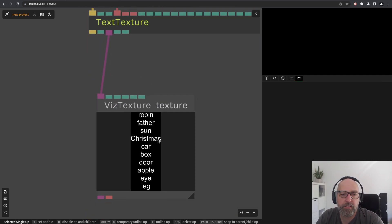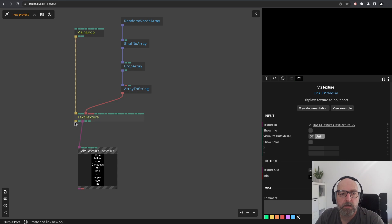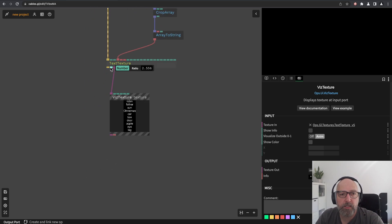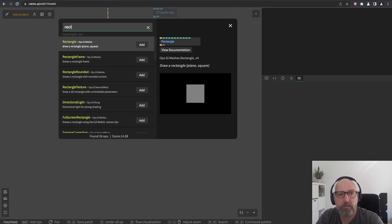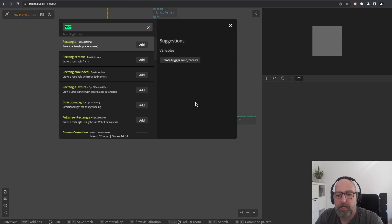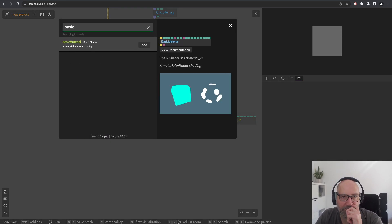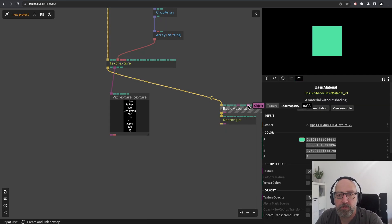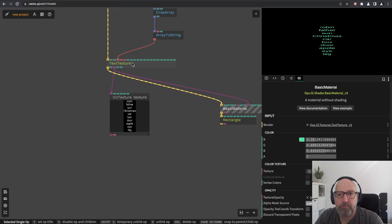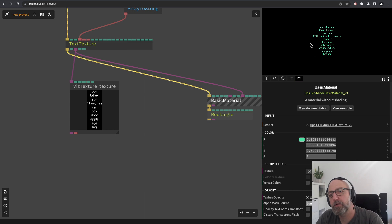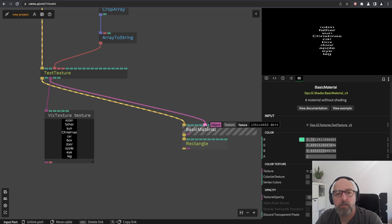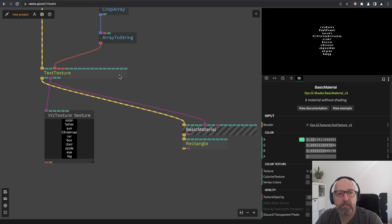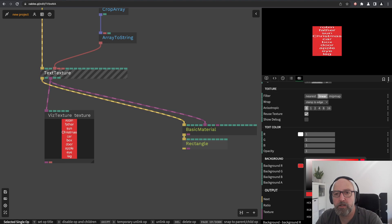Next step: how do we get this onto a rectangle? Let's create a sequence, add a rectangle, and we need to create a material so we can map the texture onto the rectangle. We connect the basic material to the text texture and it looks like this — the whole texture is mapped onto the rectangle. Let's set a background color so we can see the boundaries of the texture.